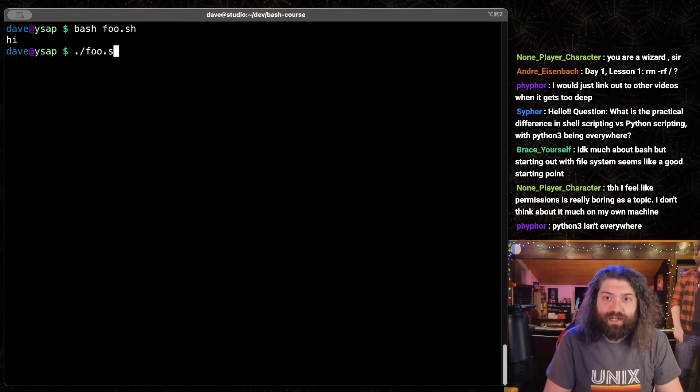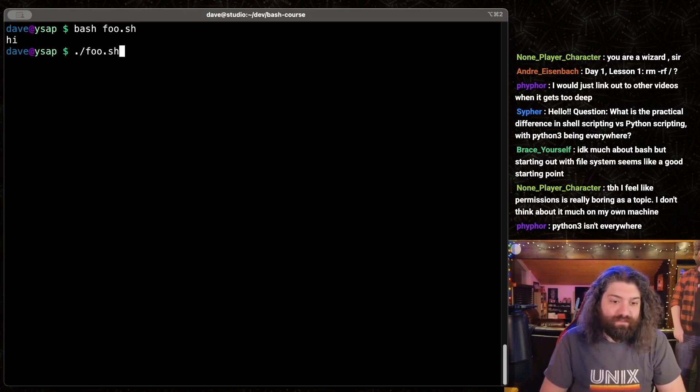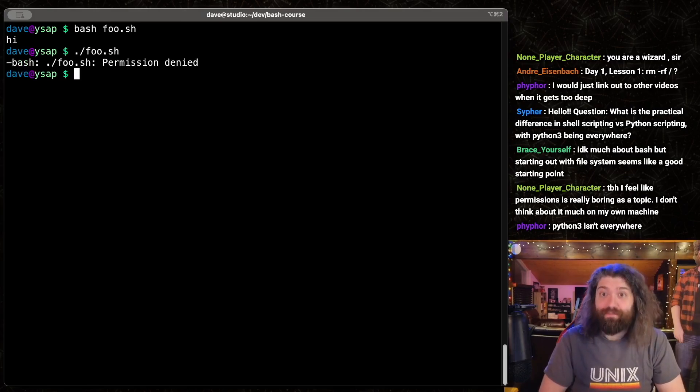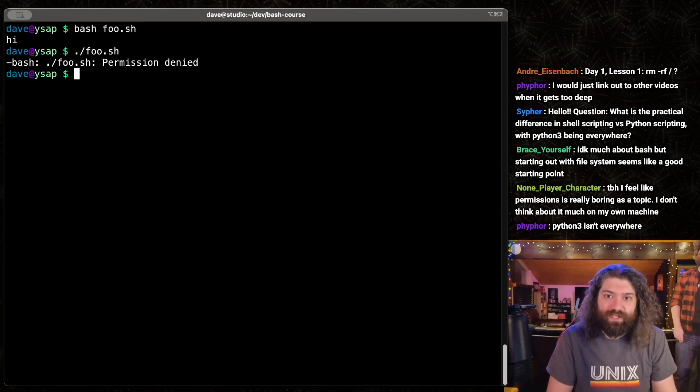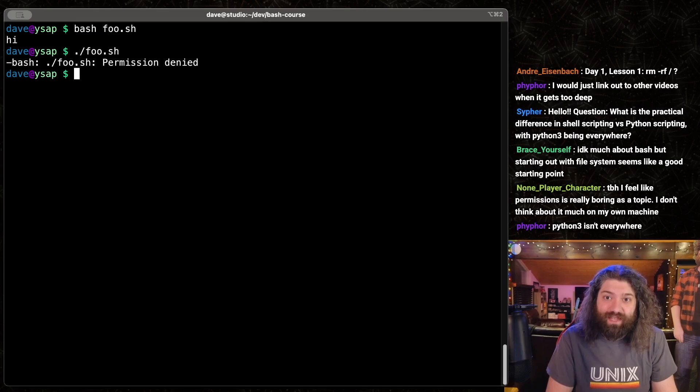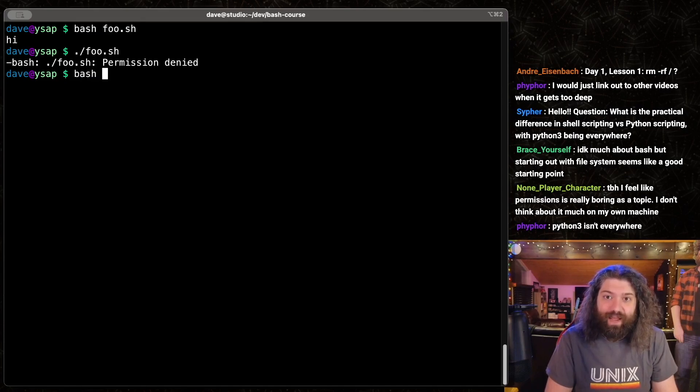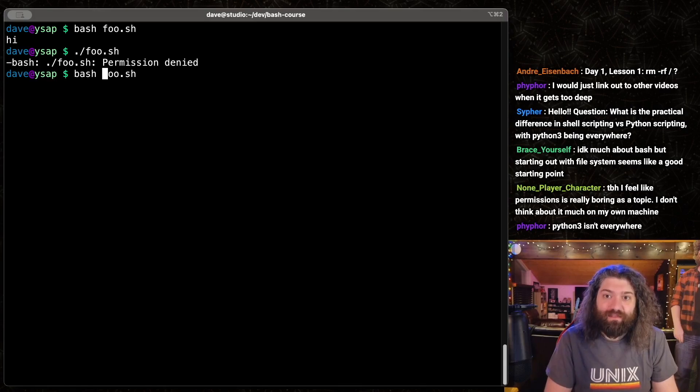But if I run foo.sh, what happens when I run this? Permission denied. Knowing permissions is super useful here because foo.sh doesn't have the executable bit, but do you know what does have the executable bit? Bash has it.